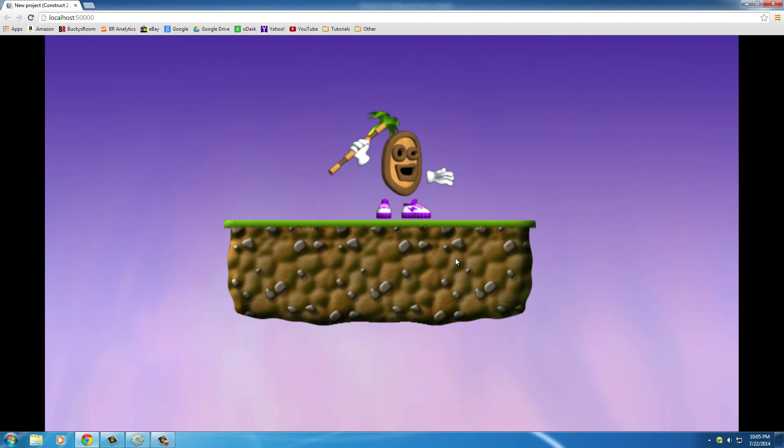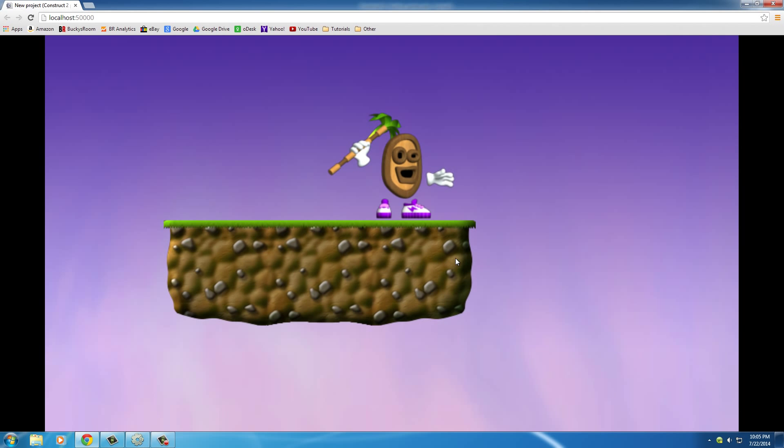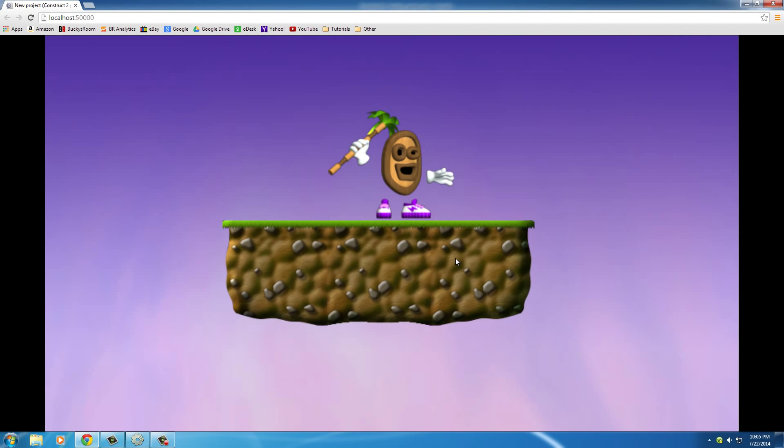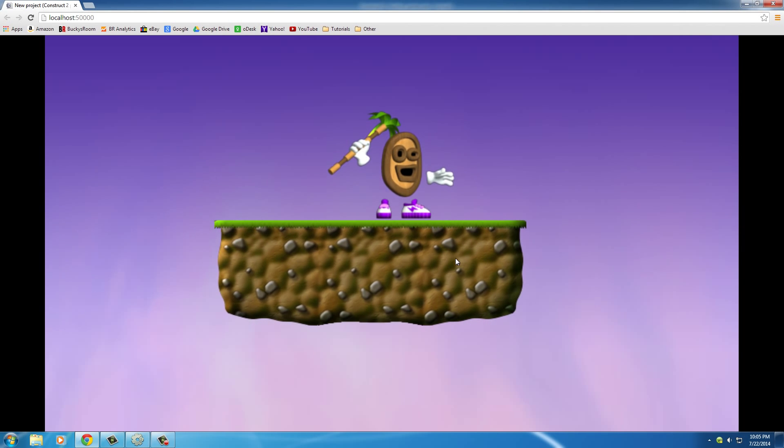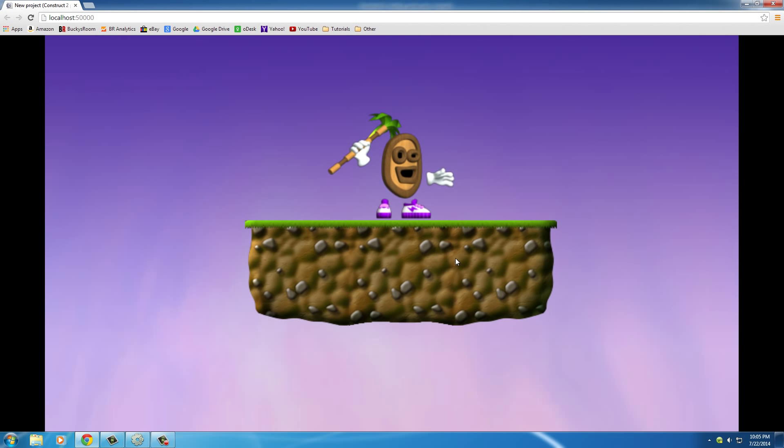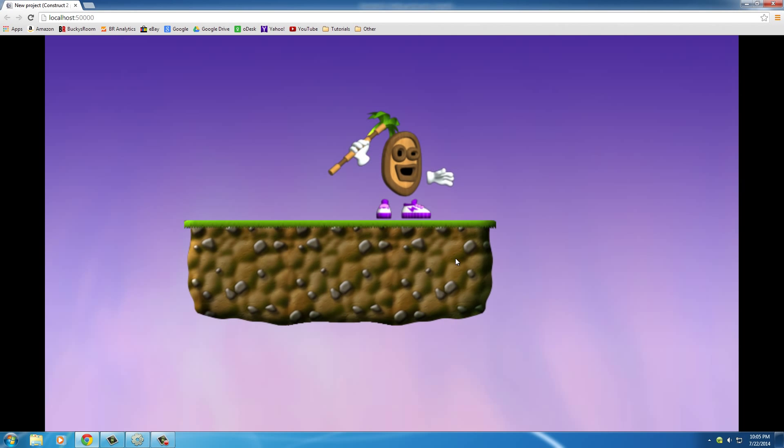So this is our game. If we press left and right you can move left and right, but check it out - I'm pressing left and he looks like he's doing a fake moonwalk or something.